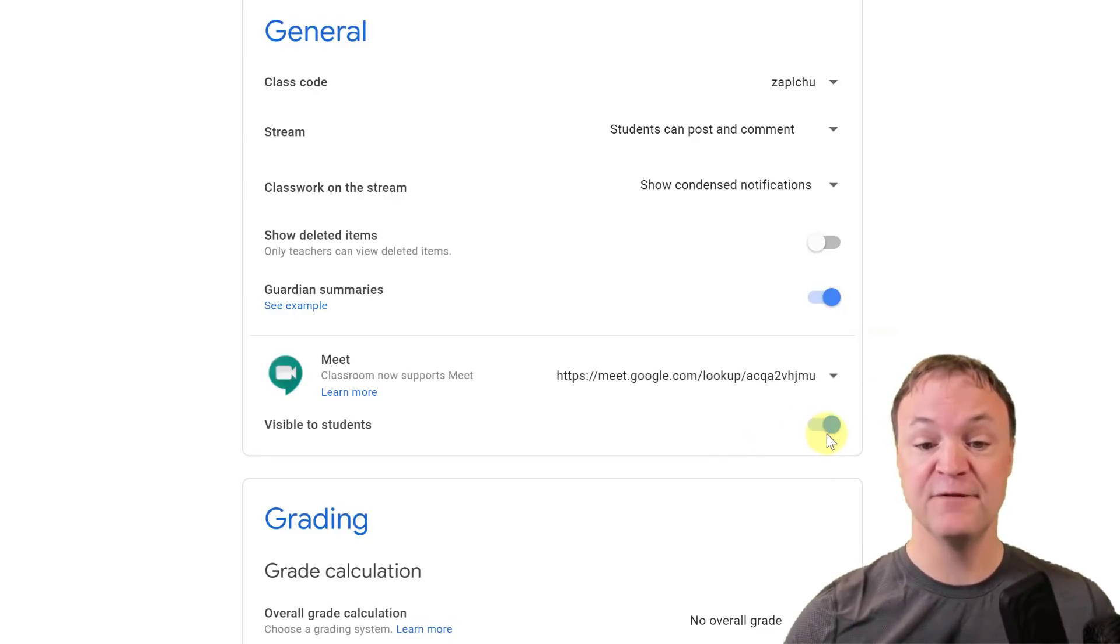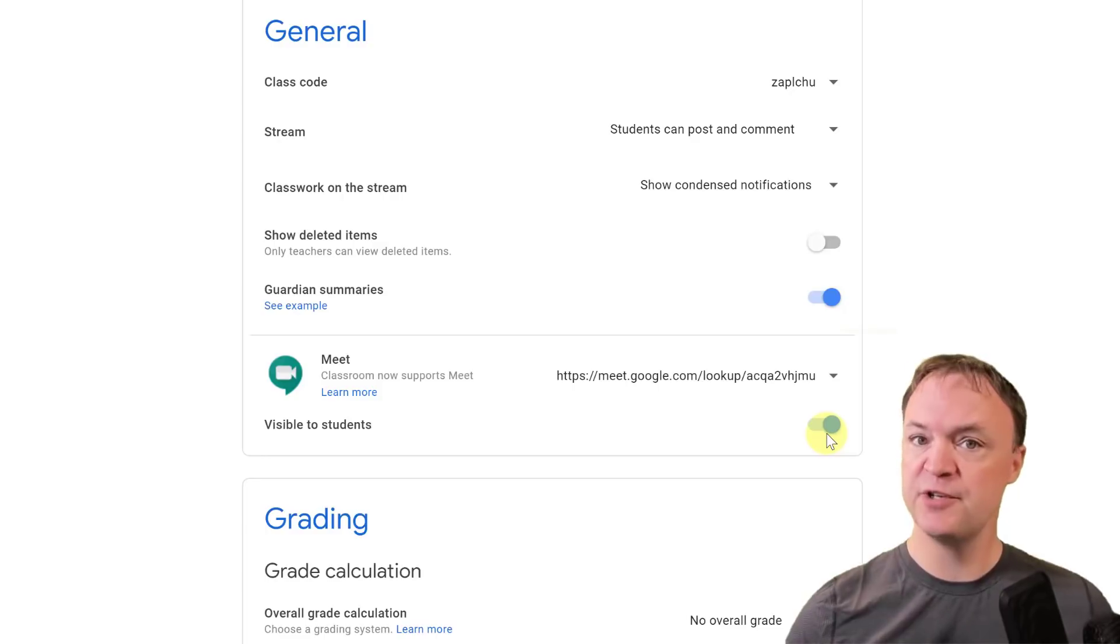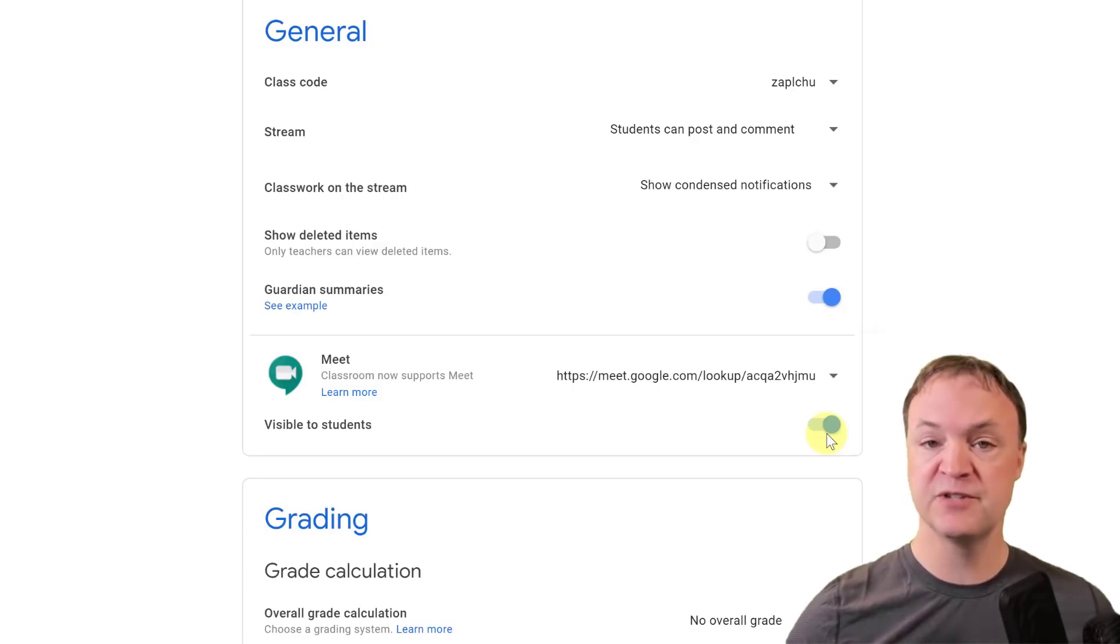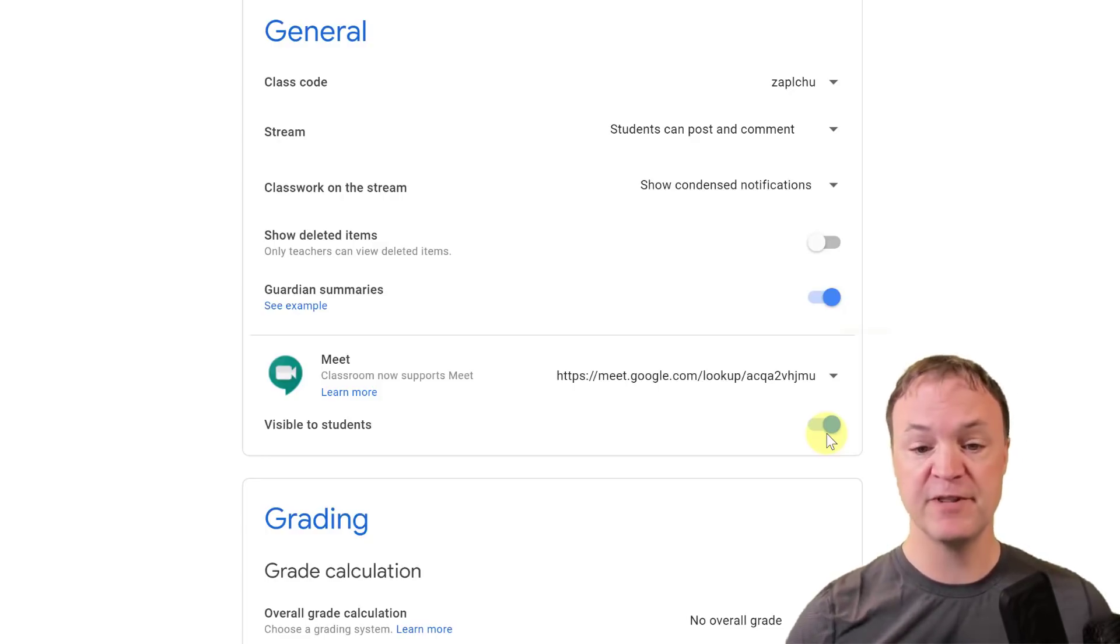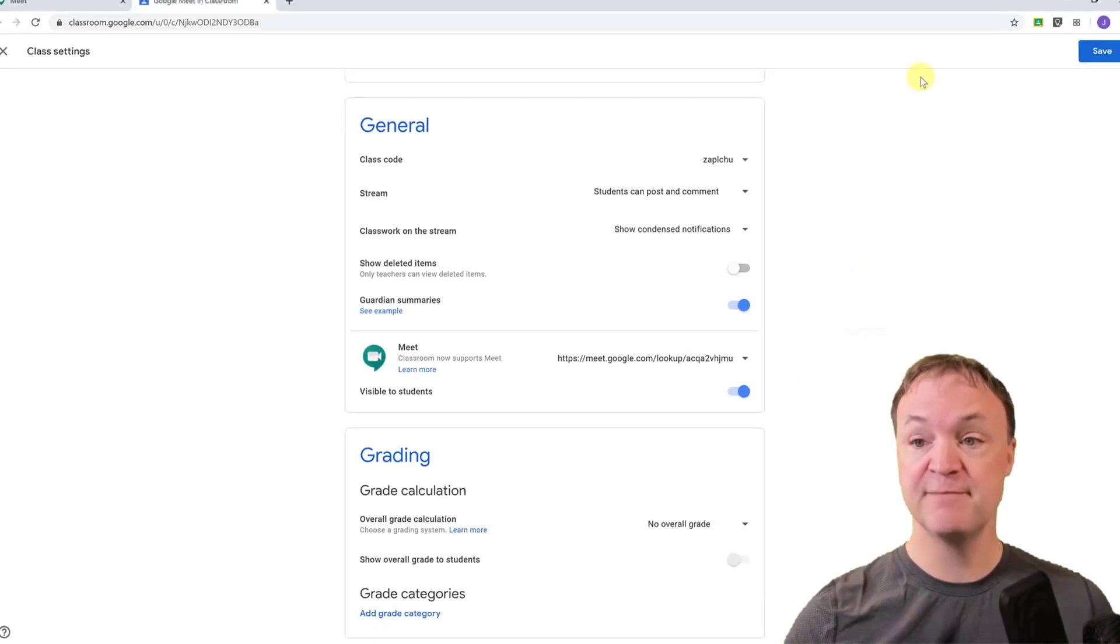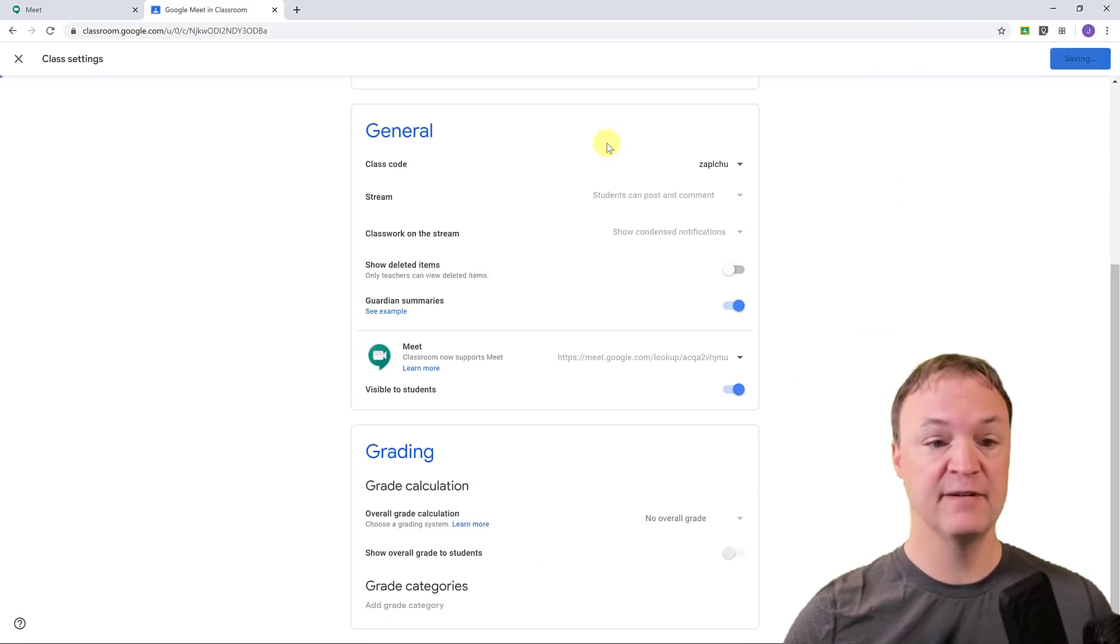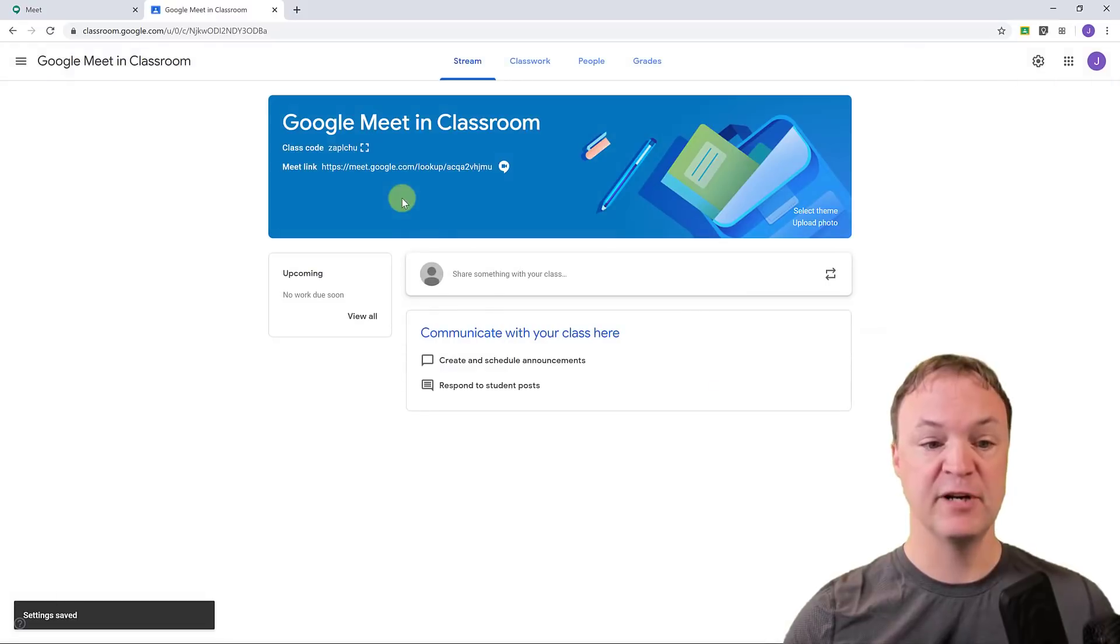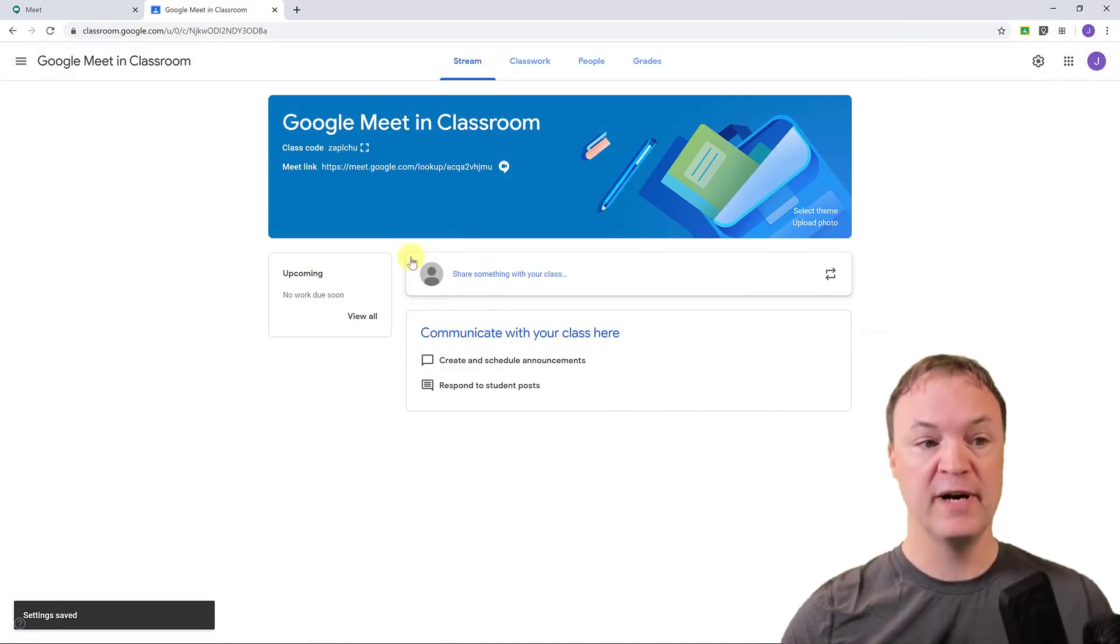So I'm going to make this visible to the students, and I'm also going to show you the student view to make sure you understand what they're seeing too. I'm just going to hit save on it like this, and I'm going to go back to the classroom.